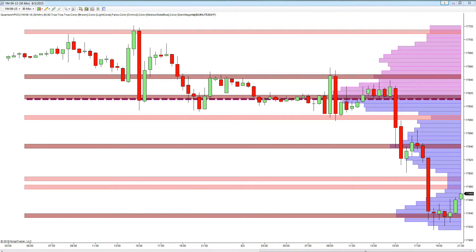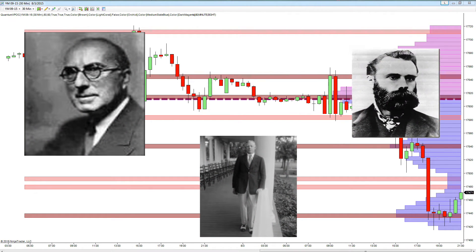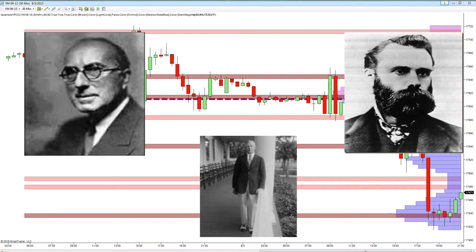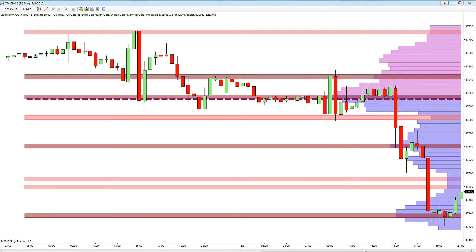As traders we're all familiar with the concept of volume and price, enshrined by the iconic tape-reading traders of the past such as Richard Wyckoff, Jesse Livermore, and Charles Dow. All these traders recognized the power of volume when combined with price, providing insight into market momentum and the validity or otherwise of market trends.